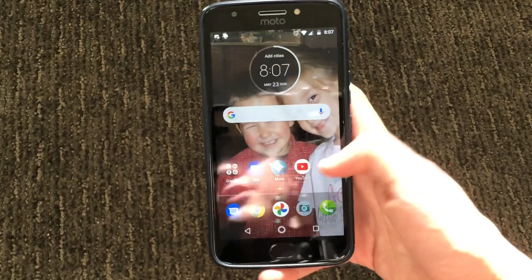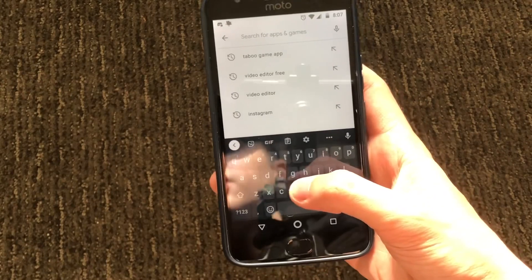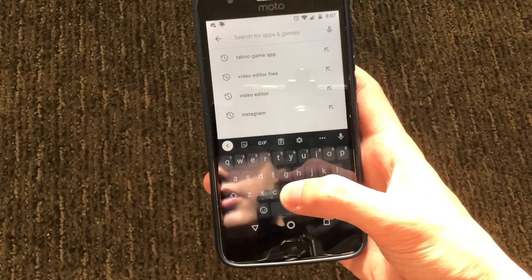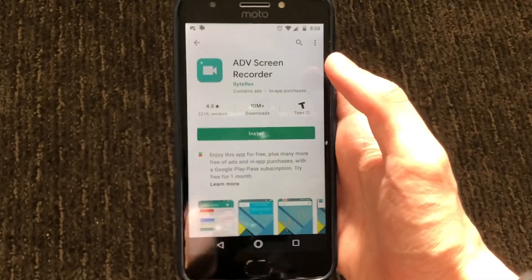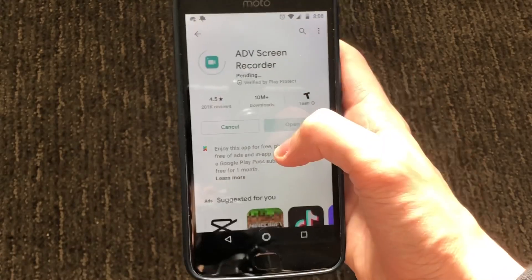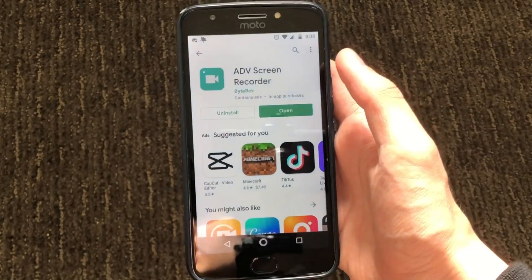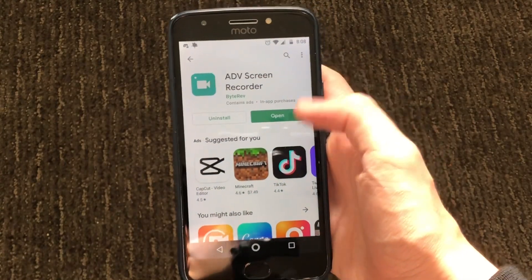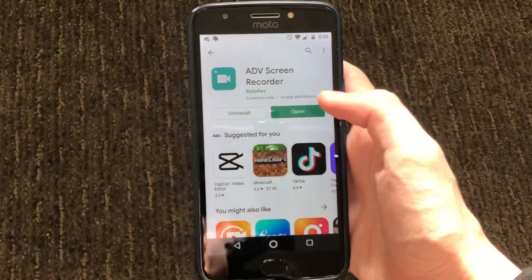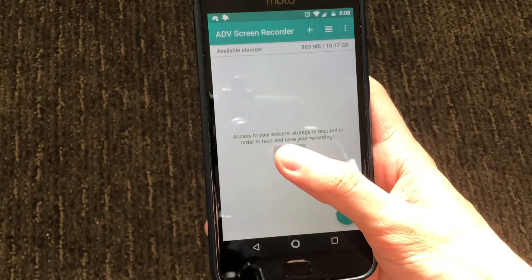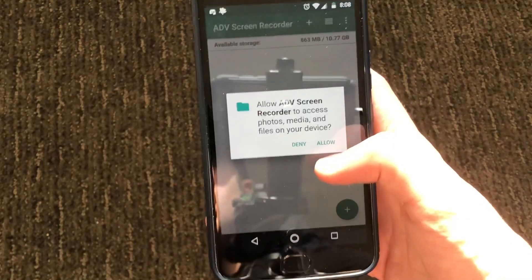The first thing you want to do is go to your Play Store and look up ADV Screen Recorder. It will be the top one right here. Go ahead and press install, and then once it's finished installing, just go ahead and press open.